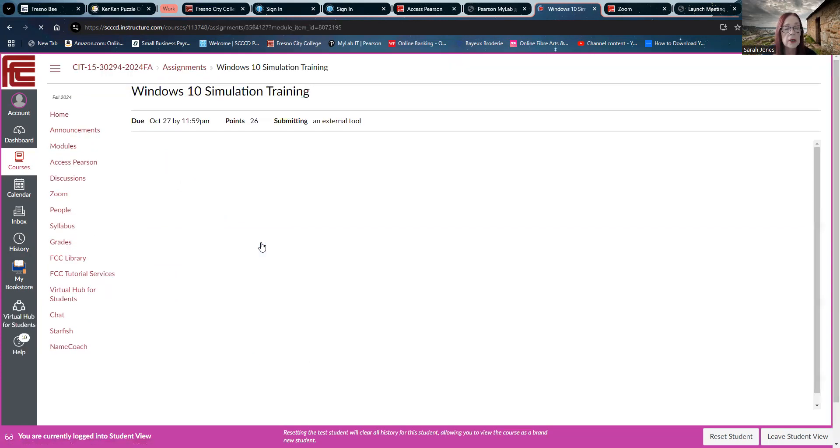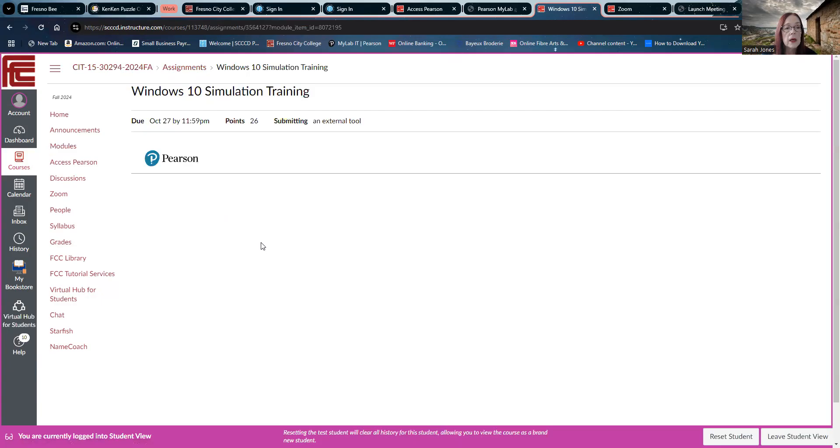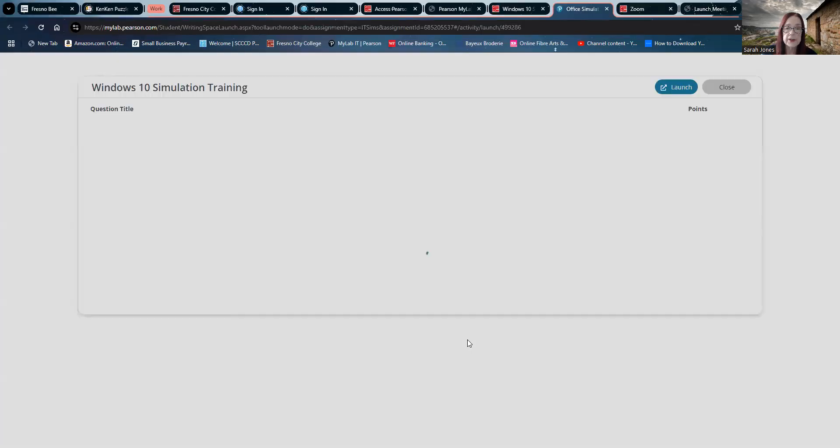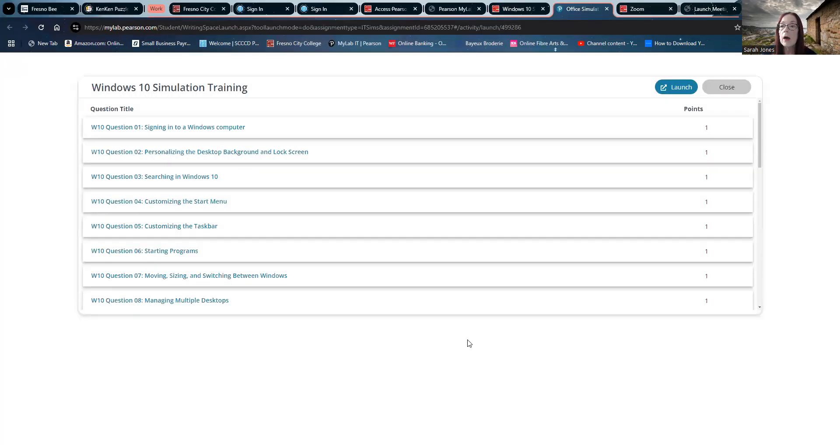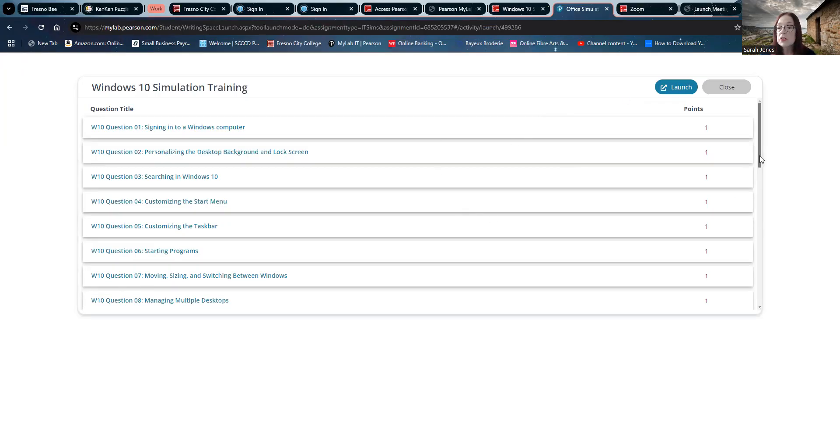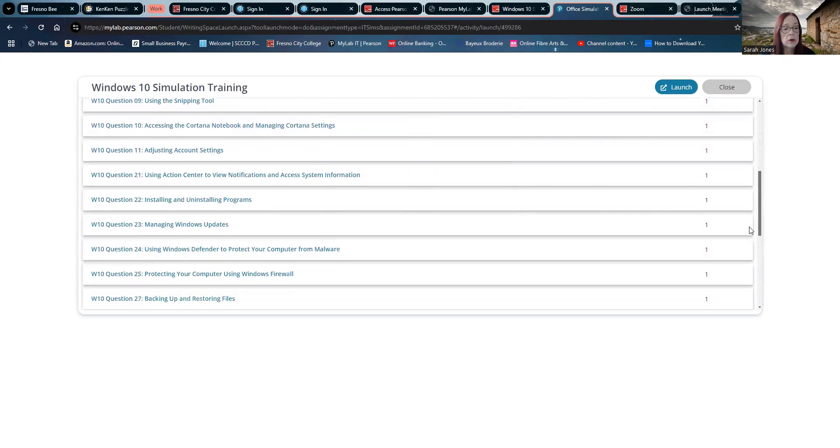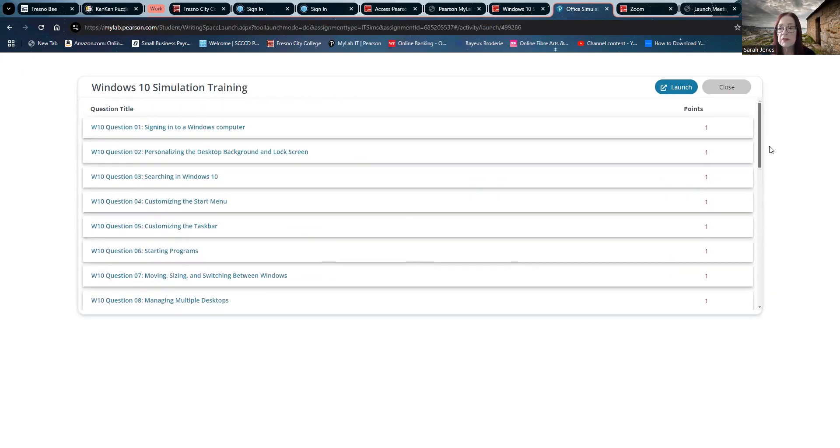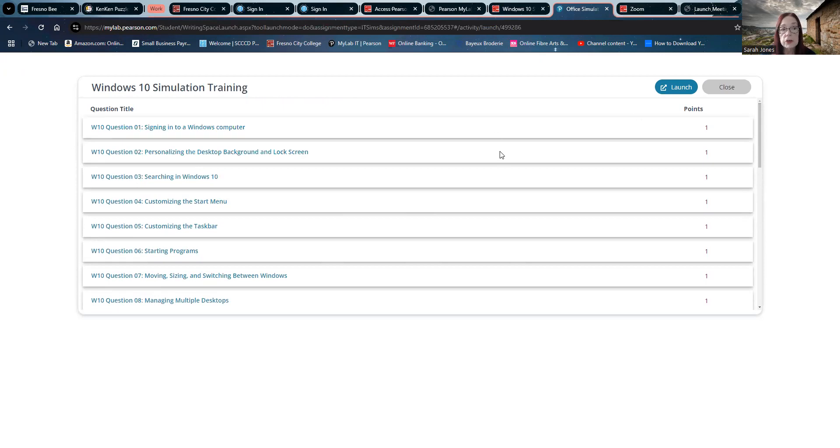But let's take a look at the training. So here we go, clicking on the training, and this is going to take me to here to open Pearson. Give it a second to think about that. All right. So we can look and see here's the list of questions and tasks and stuff that is going to be accomplished in this training, and you can go directly to a particular one.